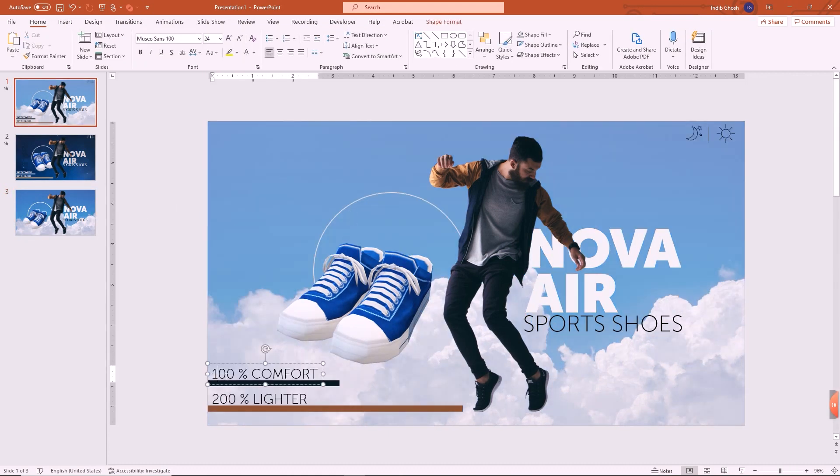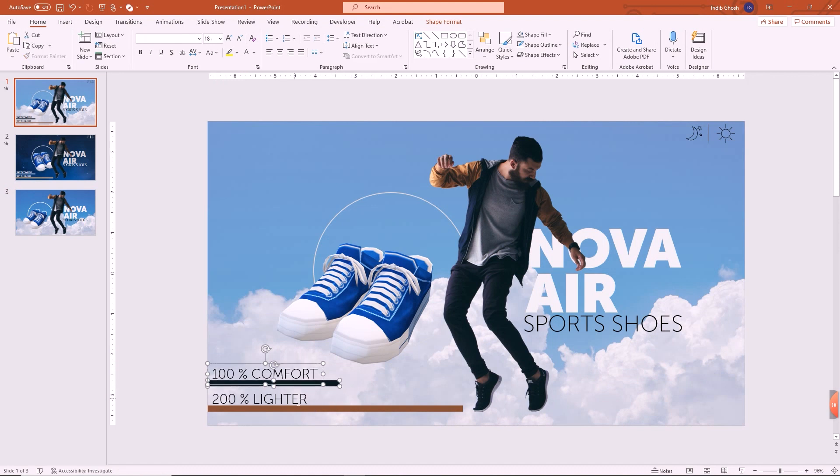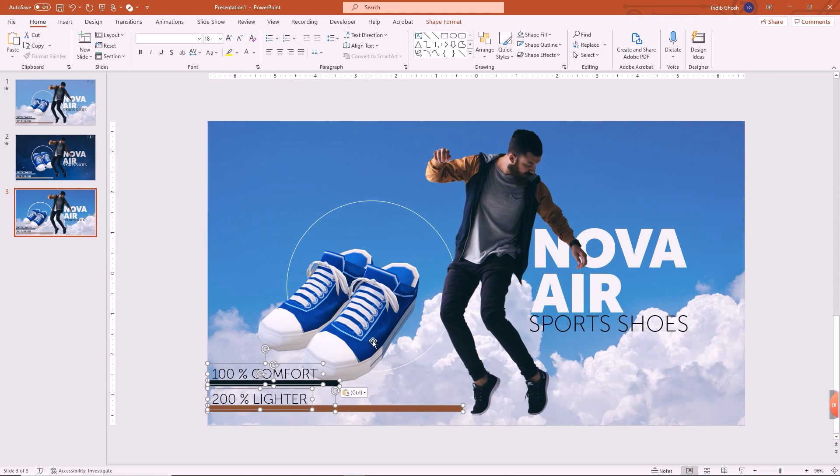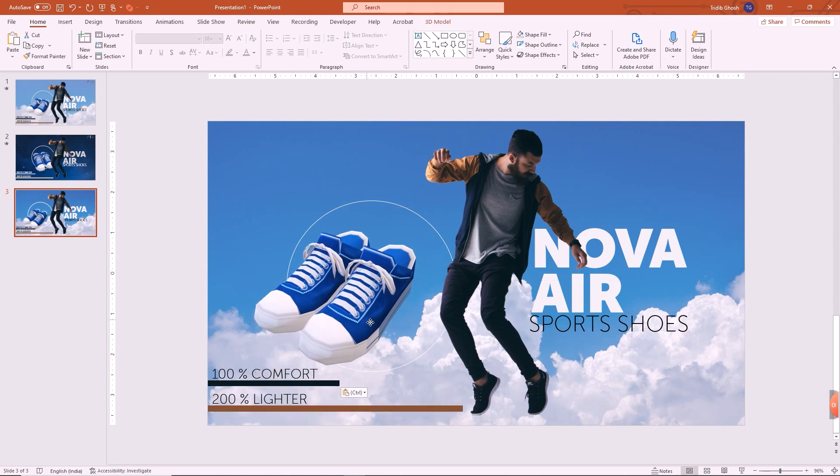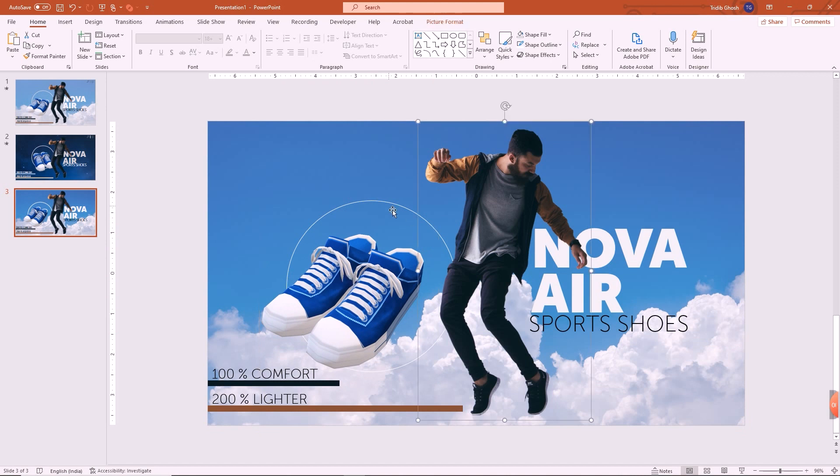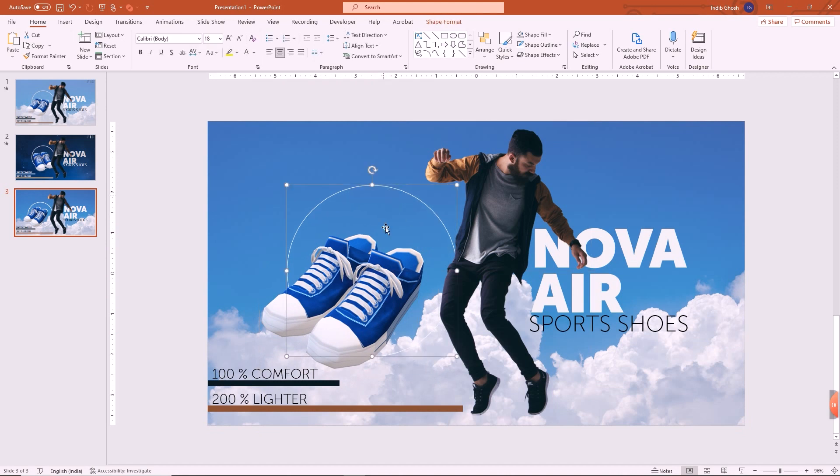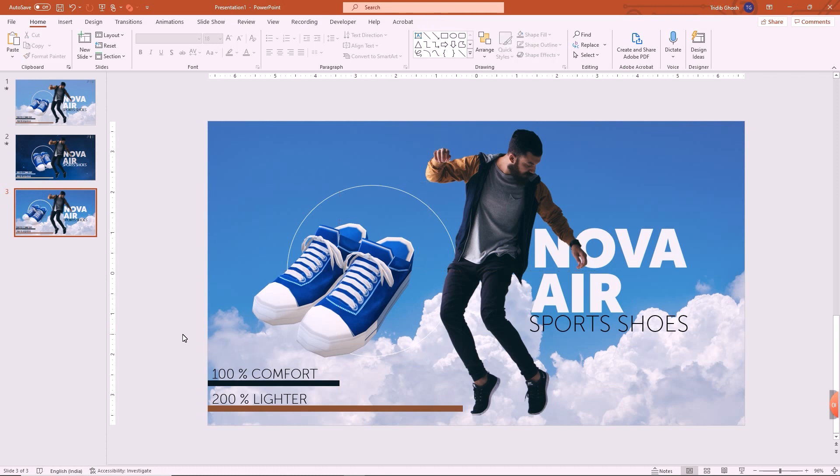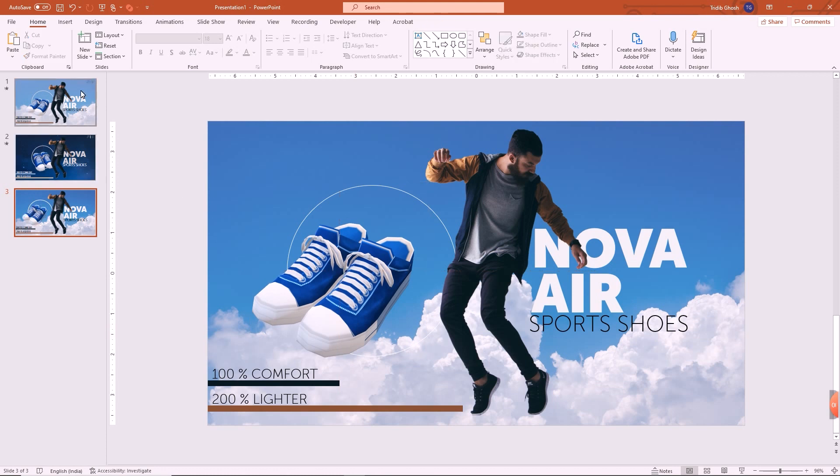Also, these particular things that I have added as benefits or the specifications, you can take it and paste over here. Great. Lovely.